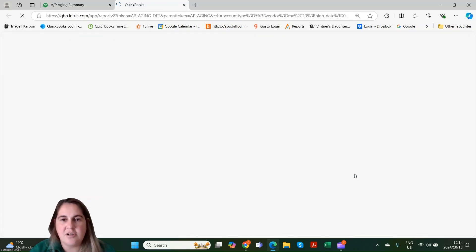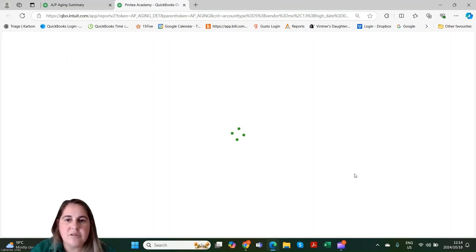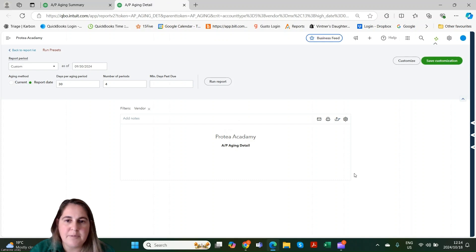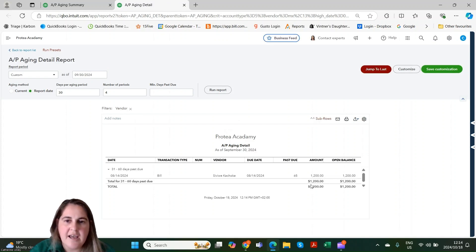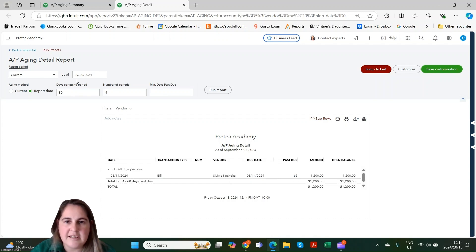If you click on the total column, this will bring up the AP detail and will list any payments or bills that are sitting in the detail that make up the balance. As we can see, we only have the one bill here. It also shows you how many days it's been outstanding, and at the top you can select your parameters as required.